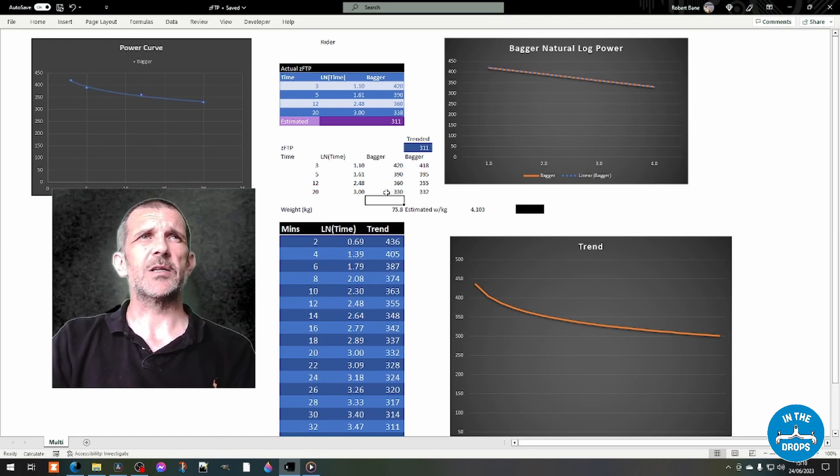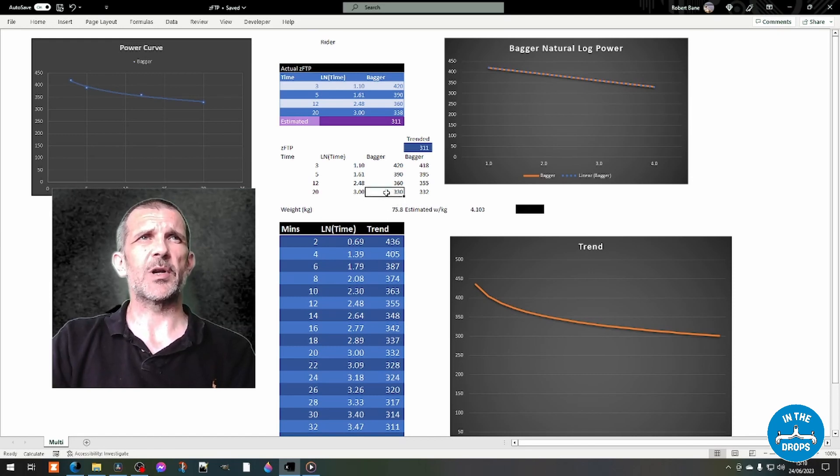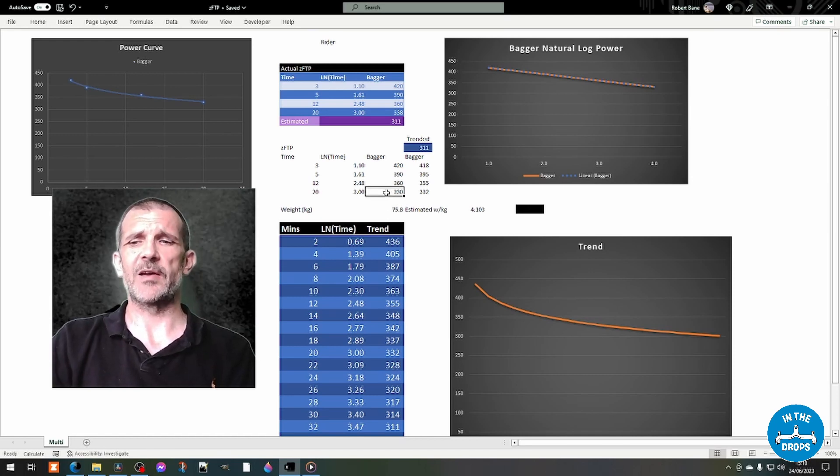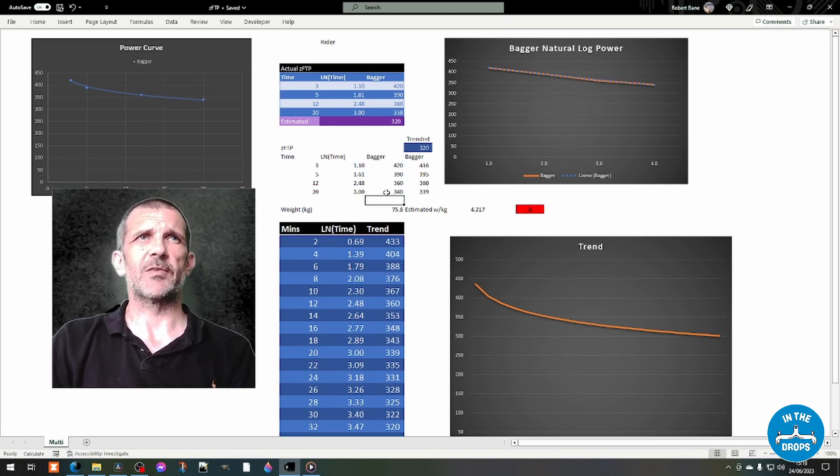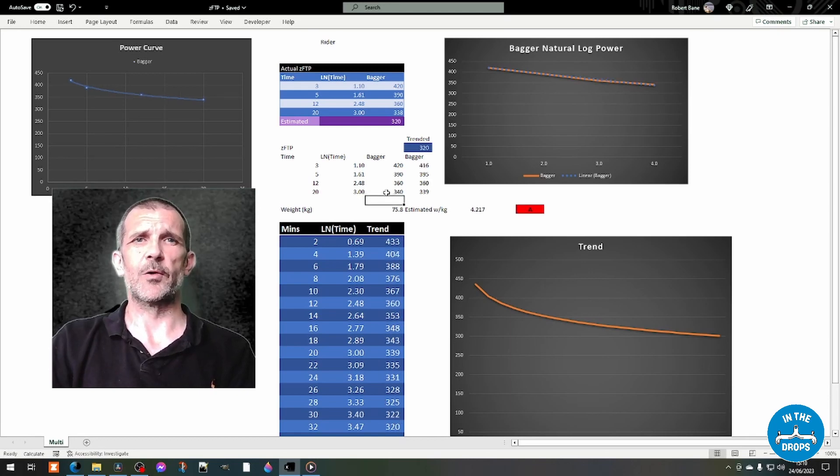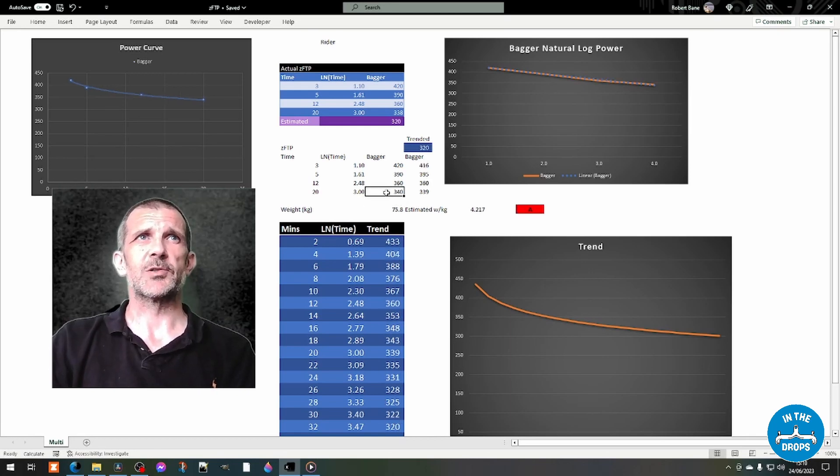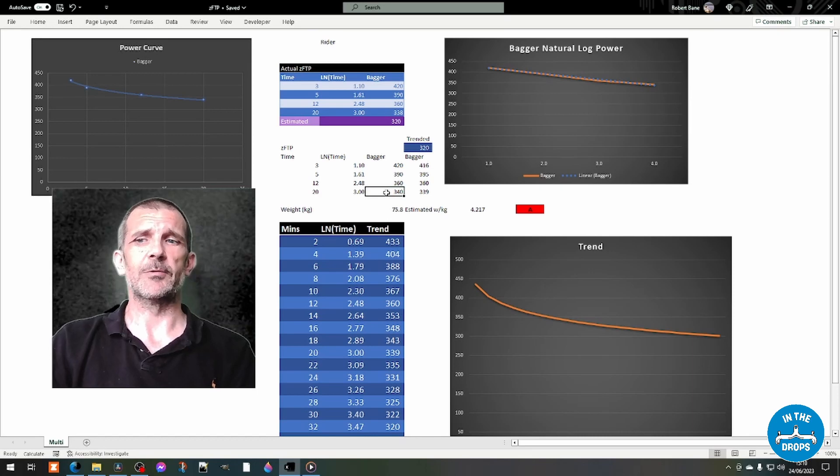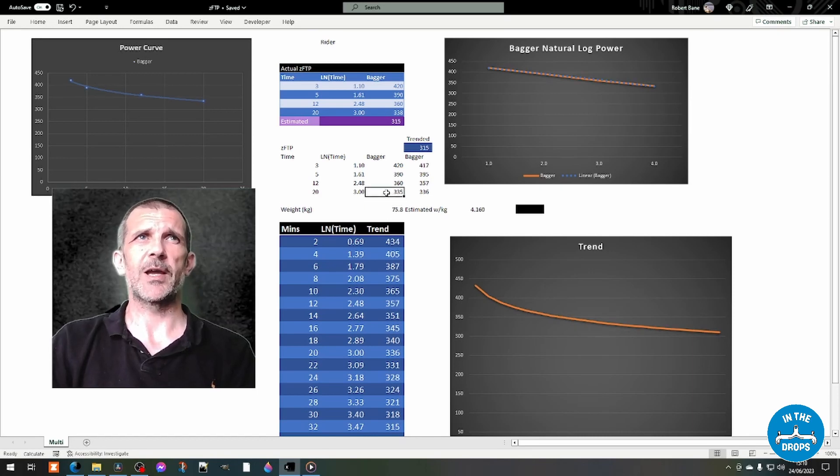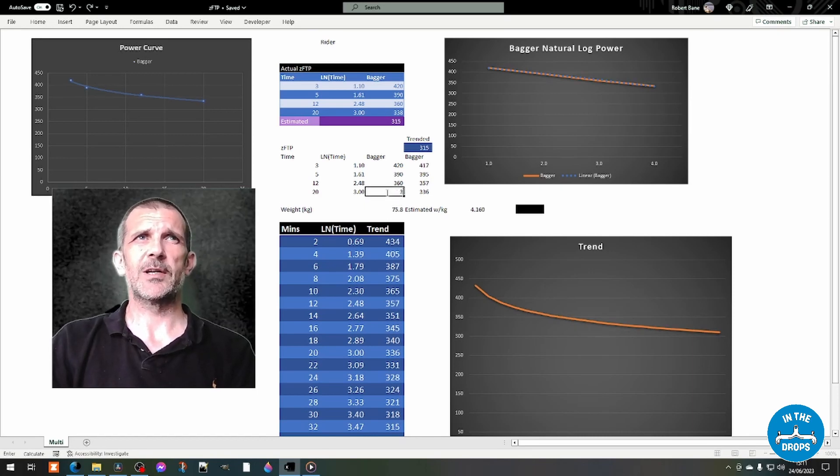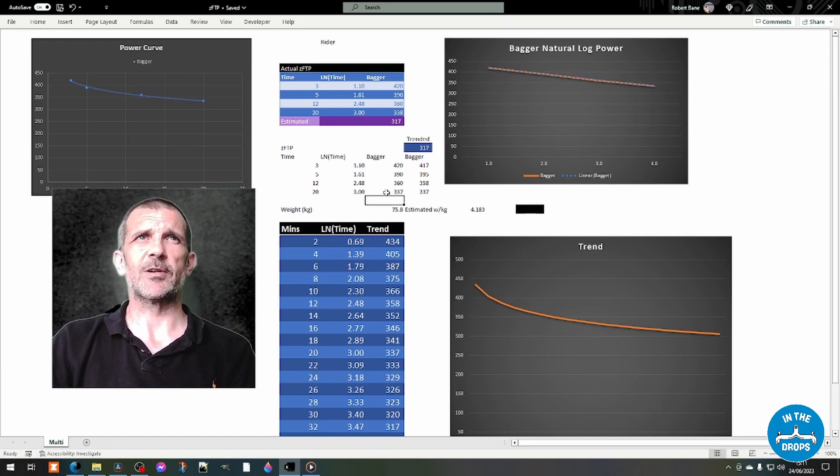And they might notice that if they were to put out too big an effort, a 20 minute effort, say, of 340, then that would move them up. So they might think, what if I did 335? It'd still be okay. What if I did 337?